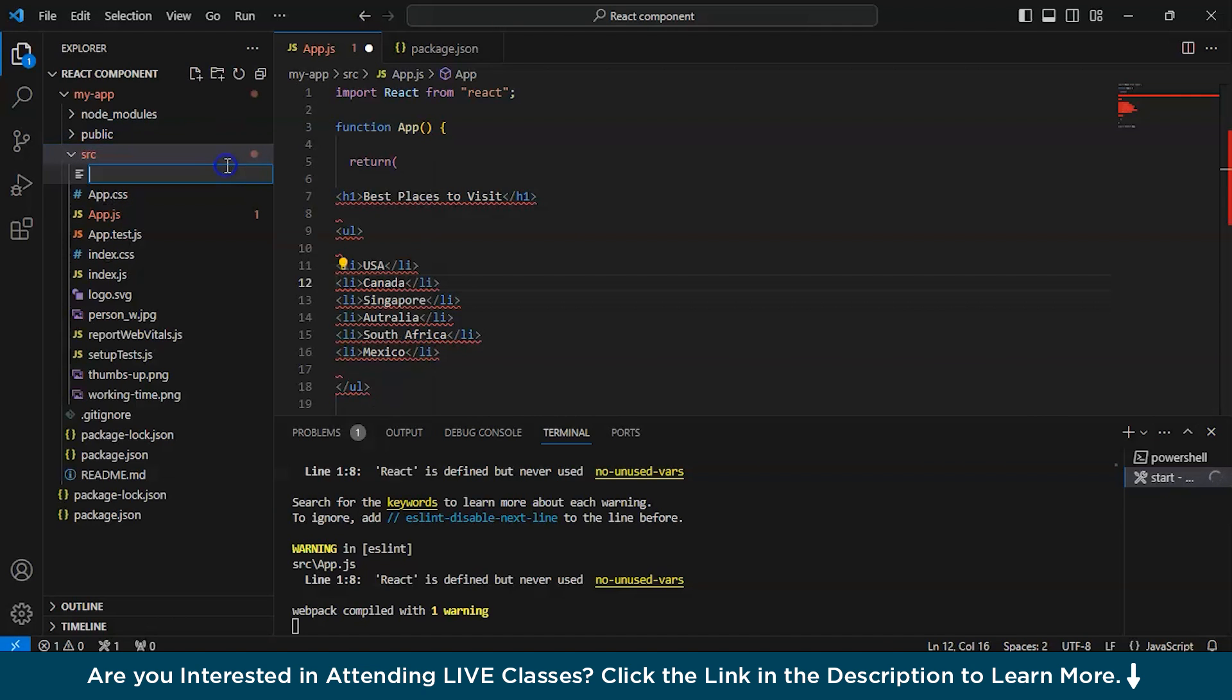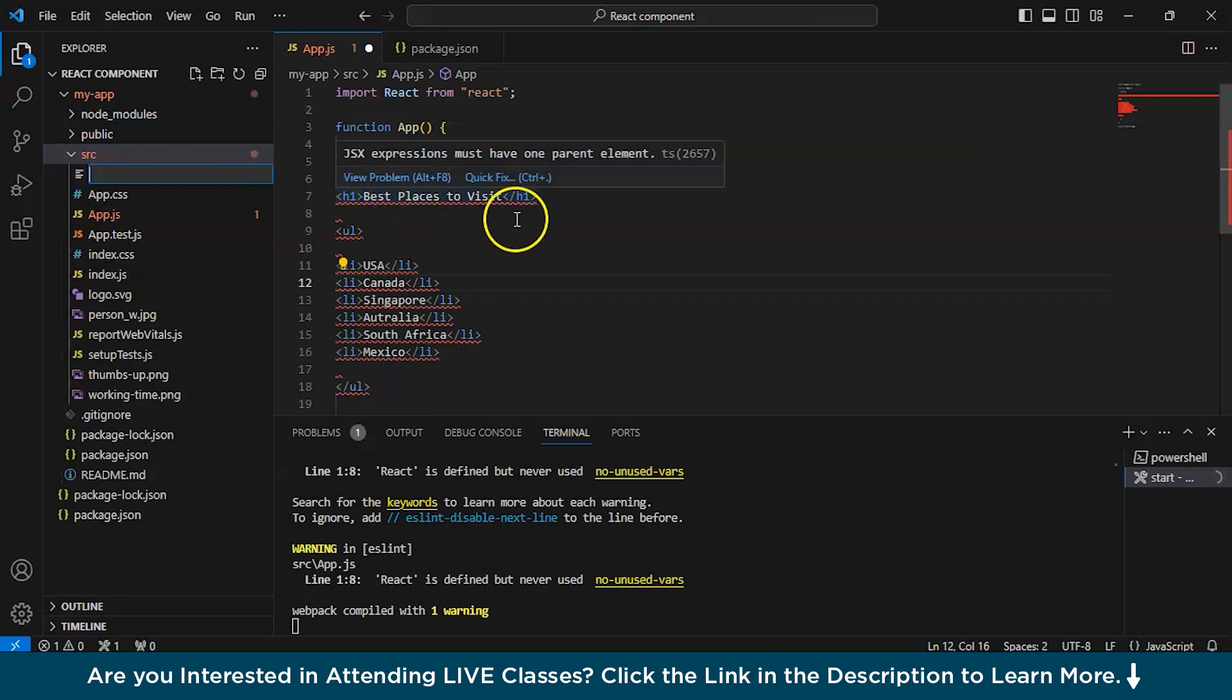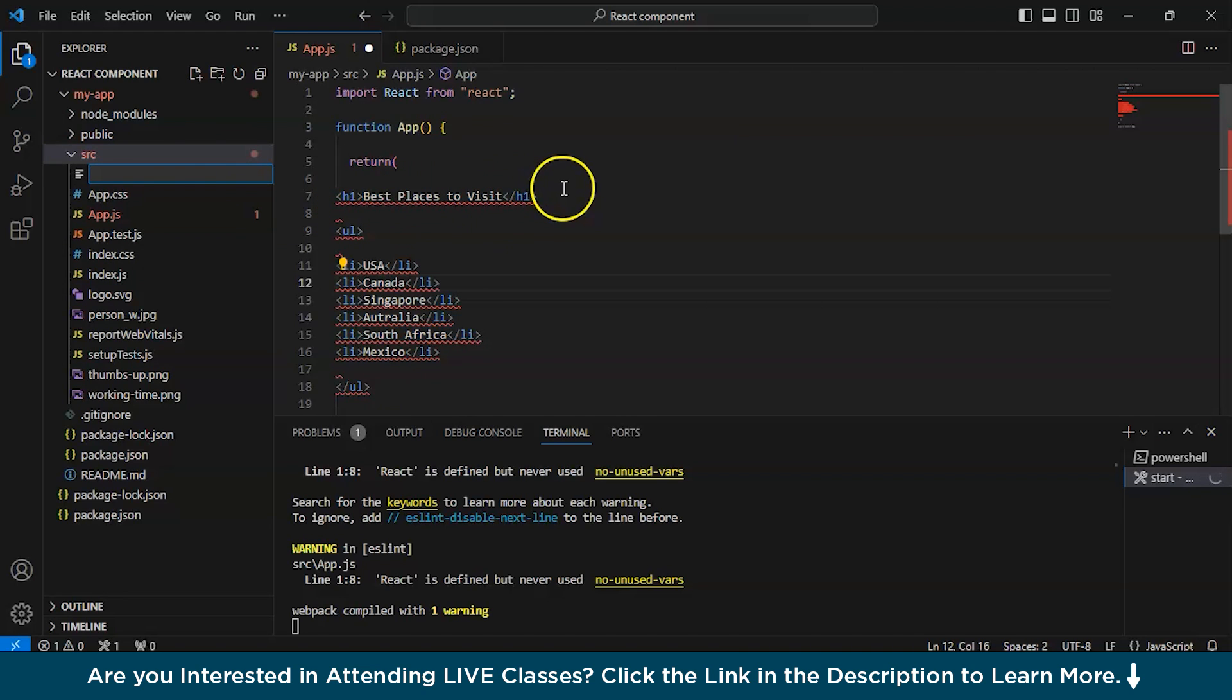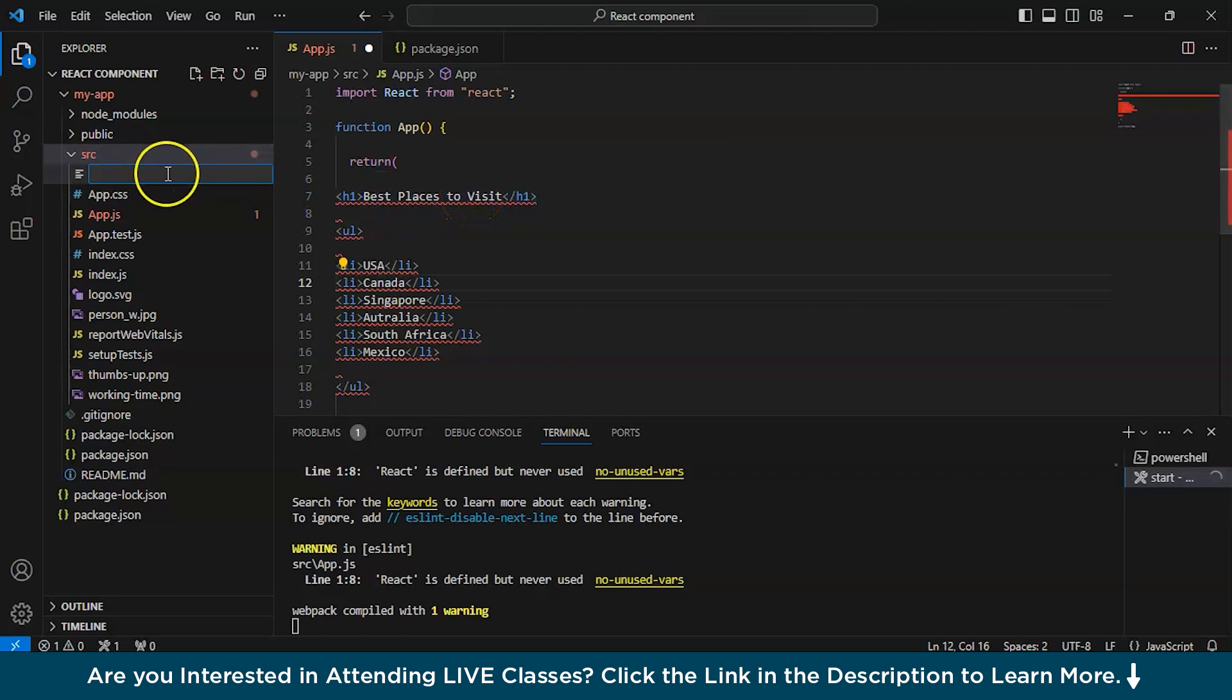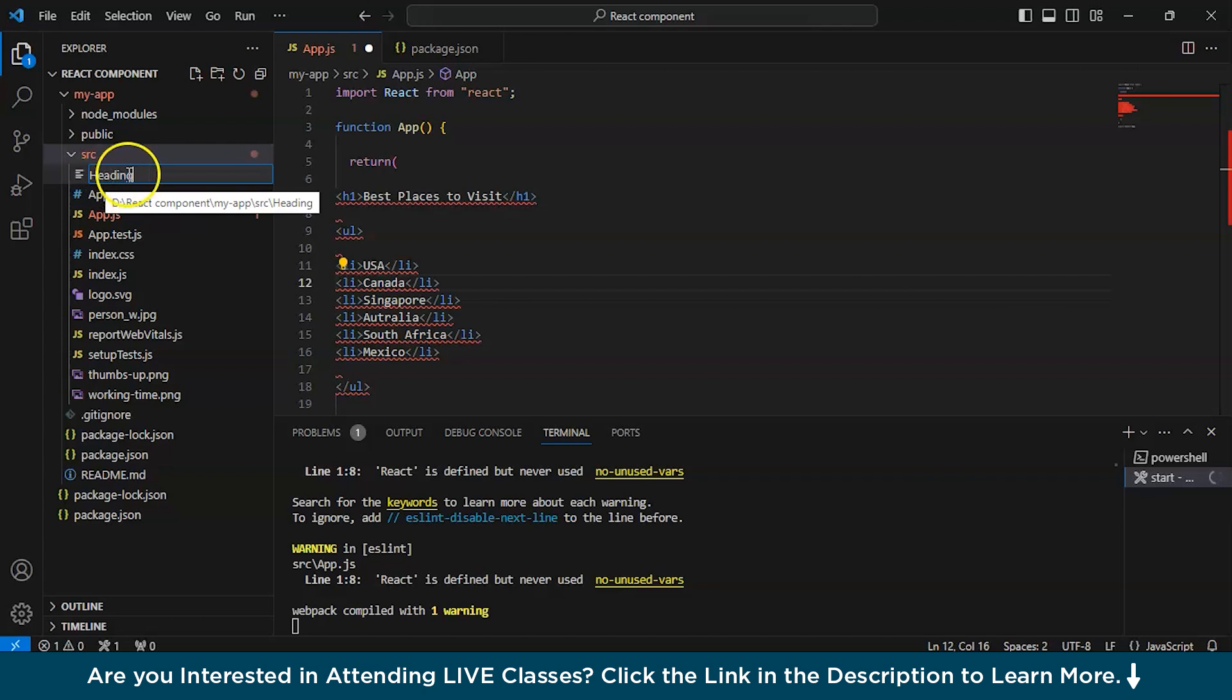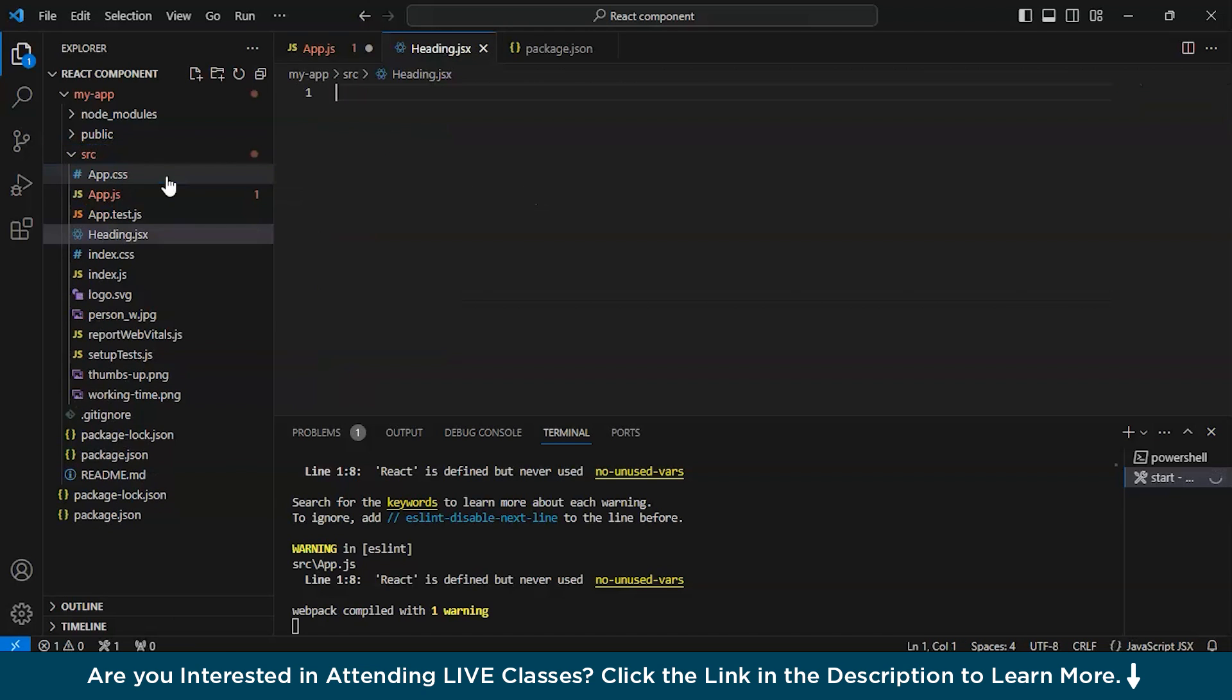Let's go to source and we'll go to new file. First, we'll create a component for heading. So heading is best places to visit. So we don't want to write it over here, we just want to write the name of the component so that it looks concise. We'll write heading. Make sure the name of the component starts with a capital letter. As we can see, heading H is capital, then JSX heading.jsx. So this is the component.